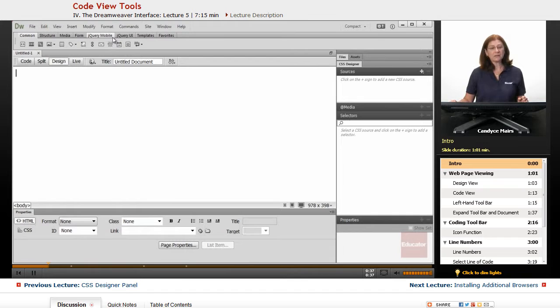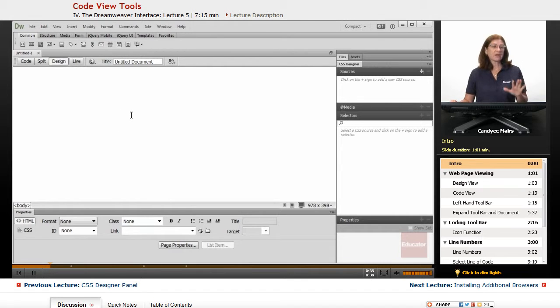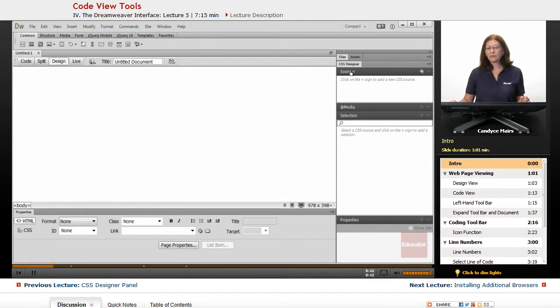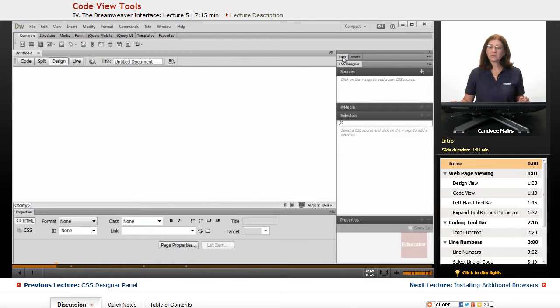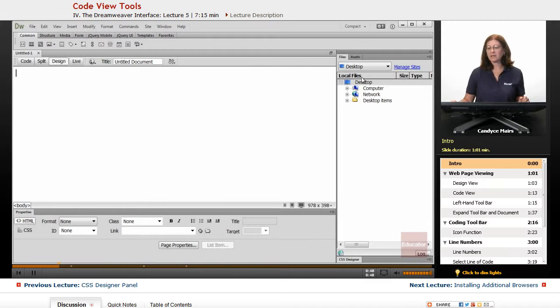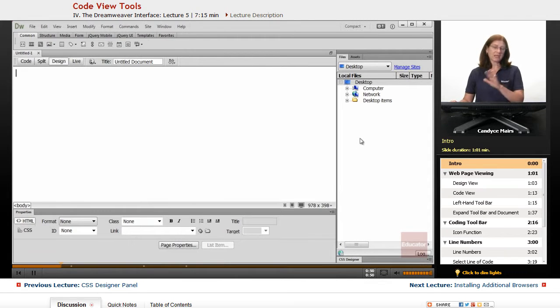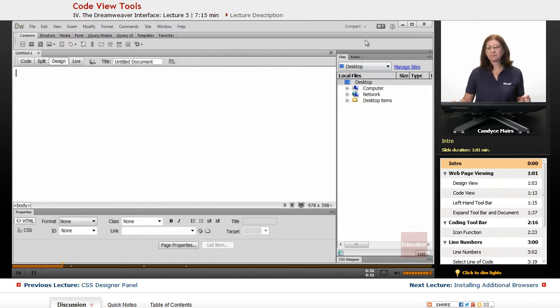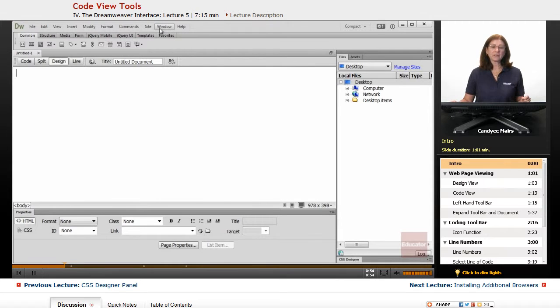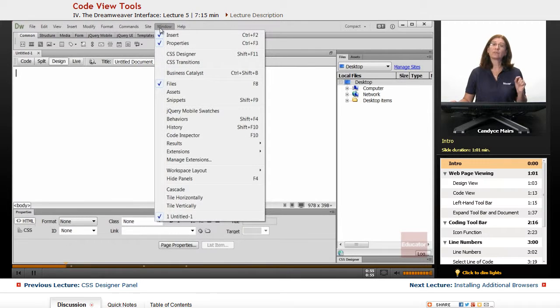So what I have is Dreamweaver open. I've modified the preferences within the program. Right now I have CSS Designer open, but I'll go ahead and open up files by clicking on it. I'm not really going to be doing anything in this area anyway, but these are the various panels that can be accessed through the window menu.